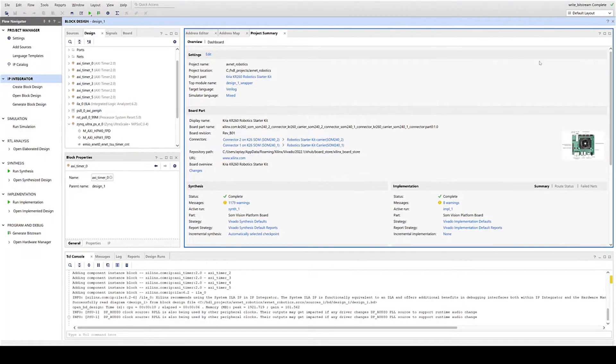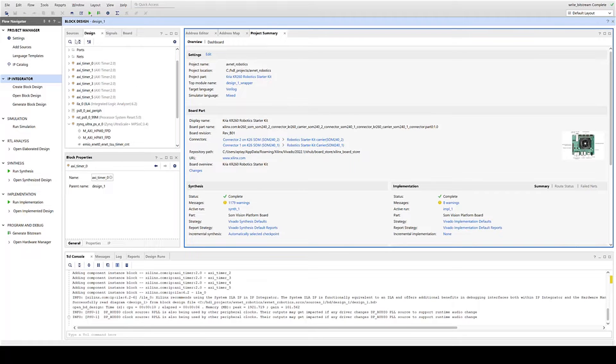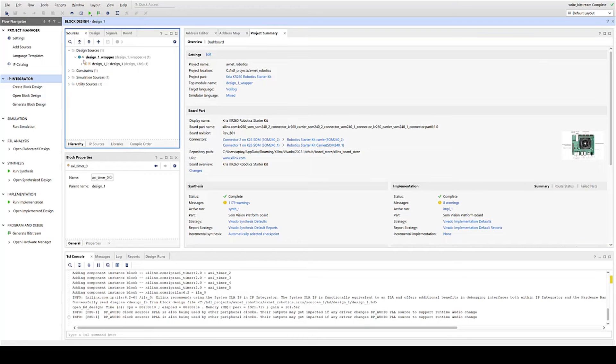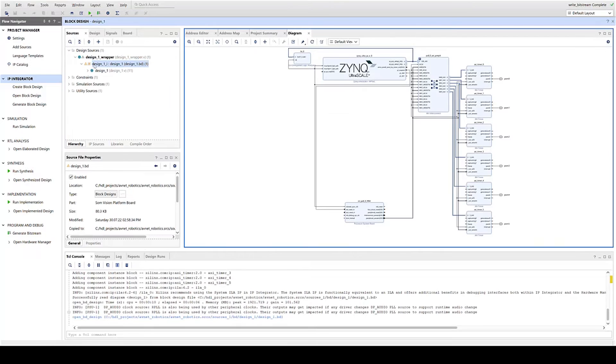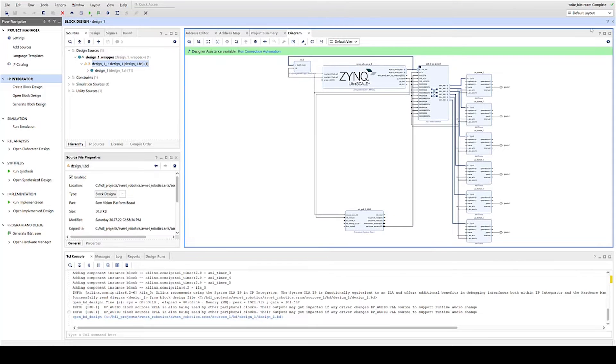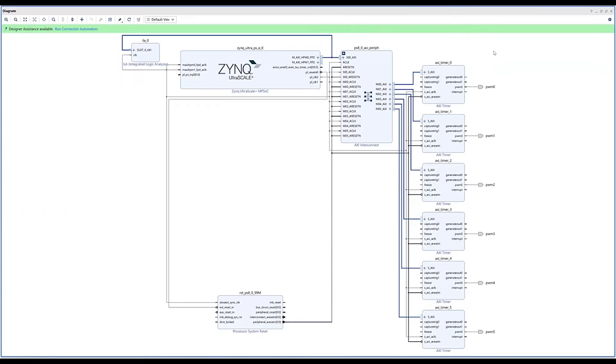Now the project was all created using Vivado and using Xilinx Vitis. We used an IP integrator approach.